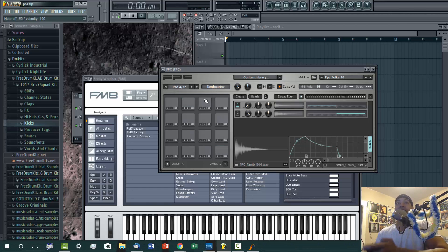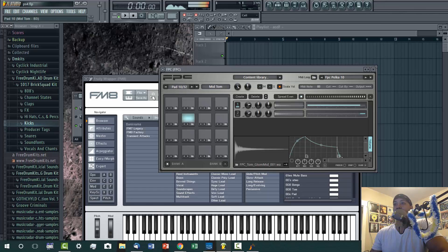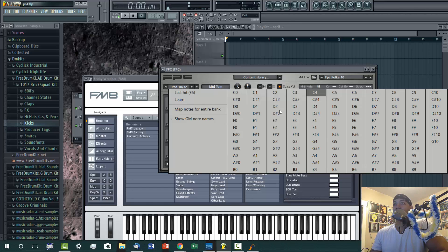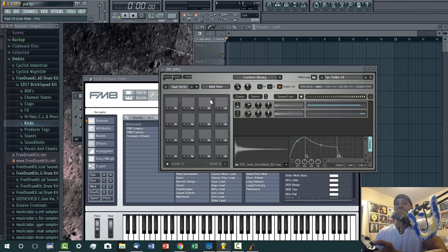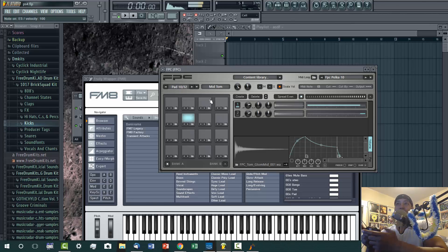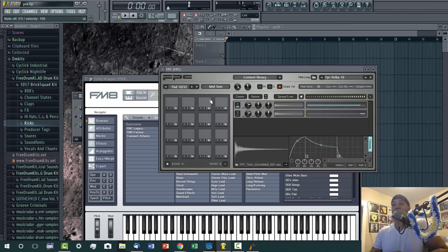Okay, down has no assignment to it, so we'll go here, assign it, learn, hit down, and now when I hit down we got a nice little tom right there.